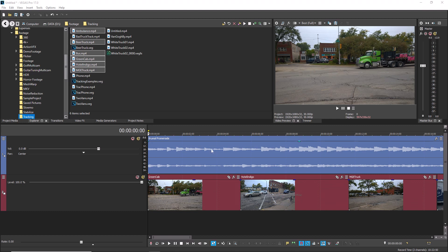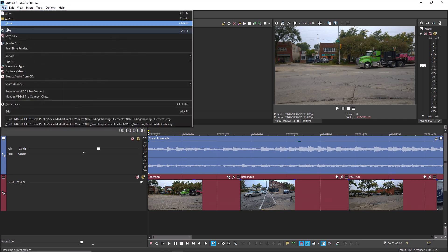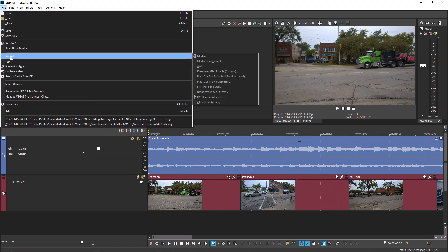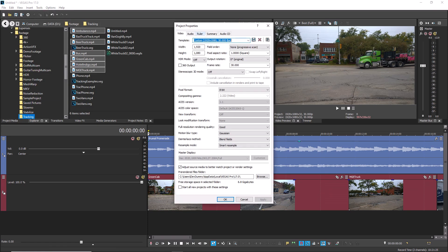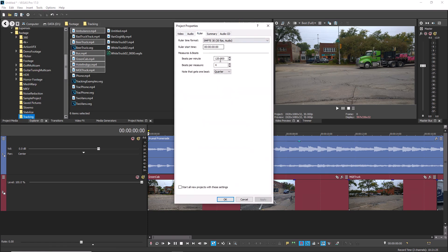Say you have a music file and you know that the file tempo is 117 beats per minute. First, choose File Properties and click the Ruler tab. Change the beats per minute setting to 117.